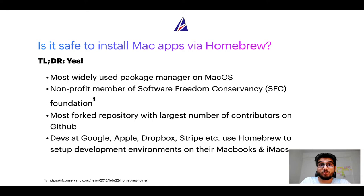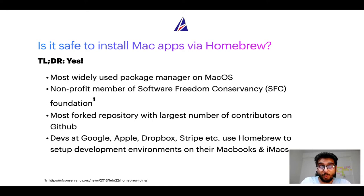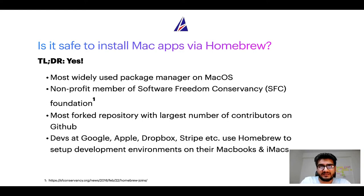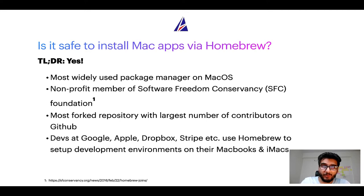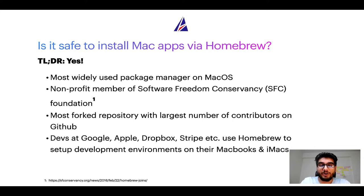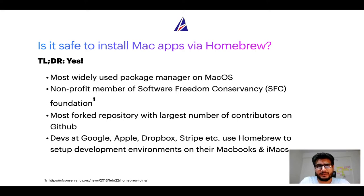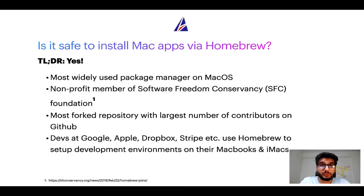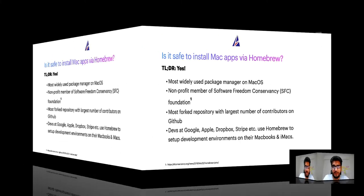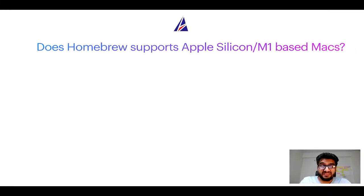Many other open source projects like git, busybox, samba, and wine are all part of this Software Freedom Conservancy organization. Also, you might be surprised to know that homebrew is the most forked project on github and it has the largest number of contributors on its github repository. Many devs at organizations like Google, Apple, Dropbox, Stripe etc use homebrew to set up different development environments on their Macbooks and iMacs.